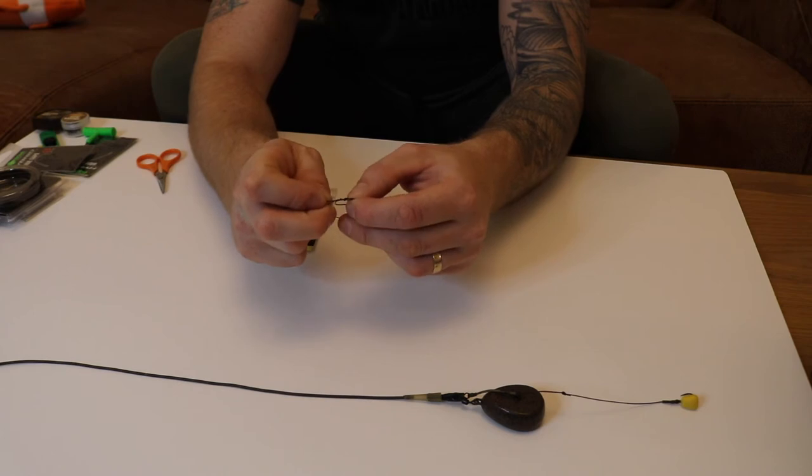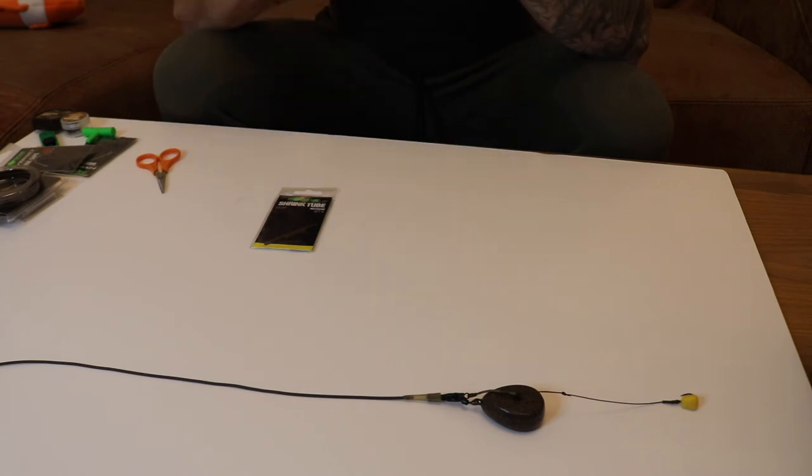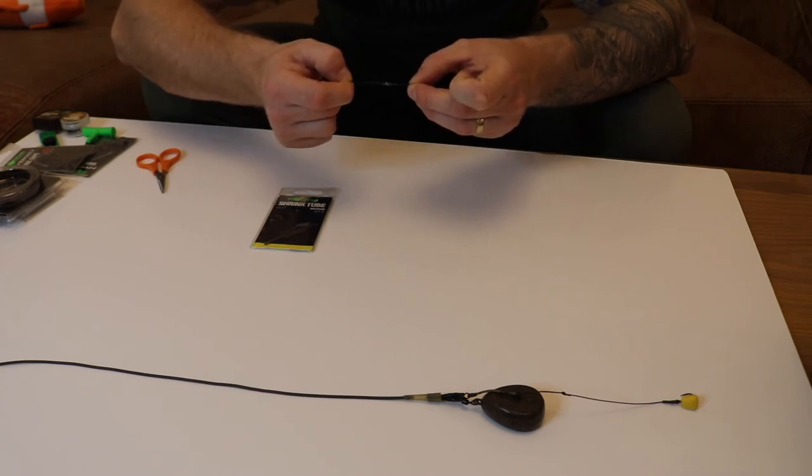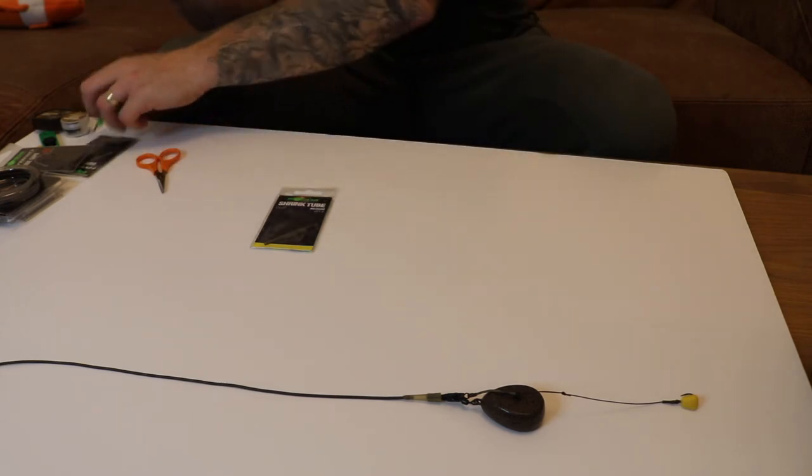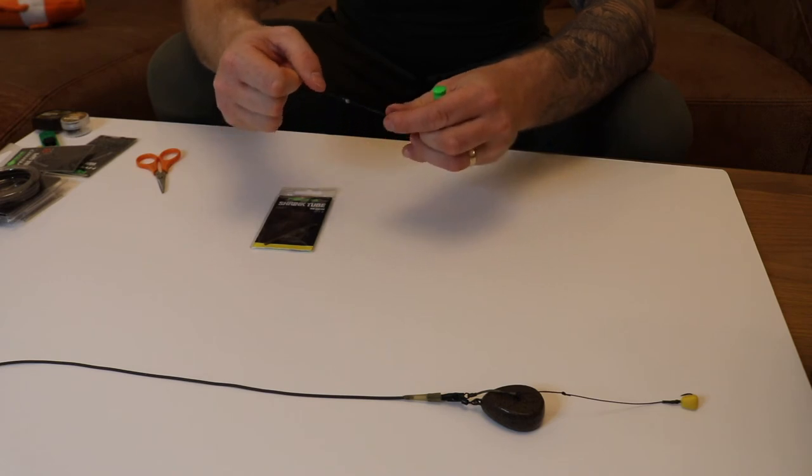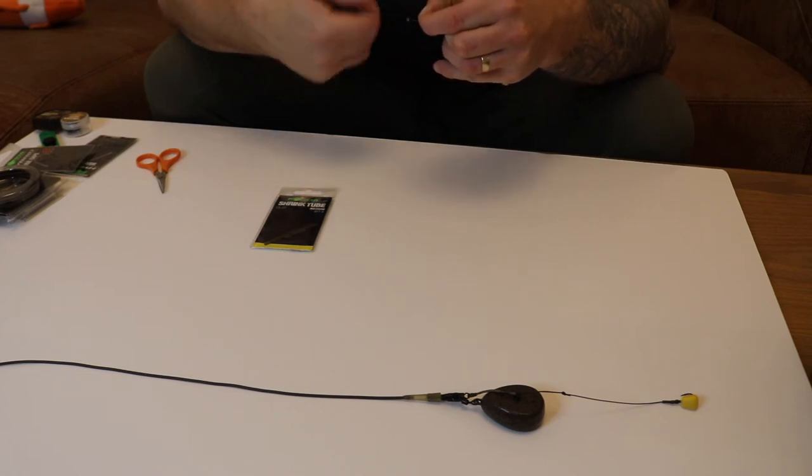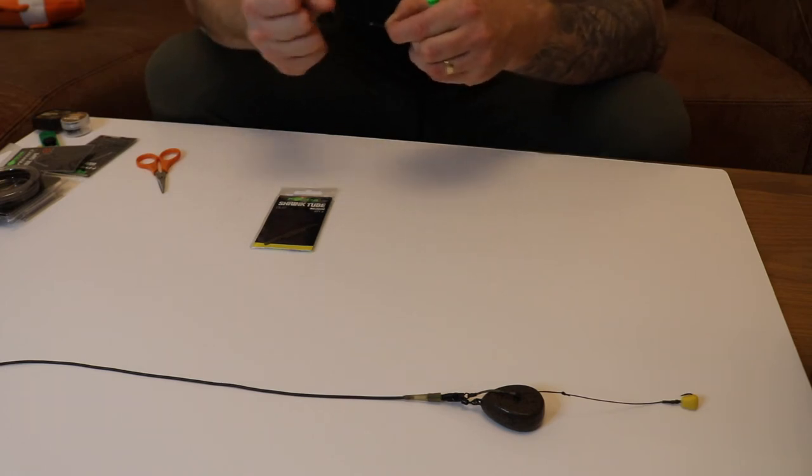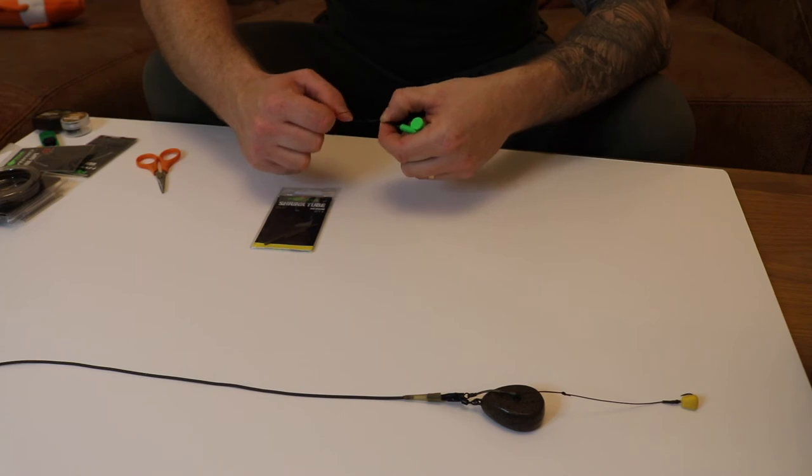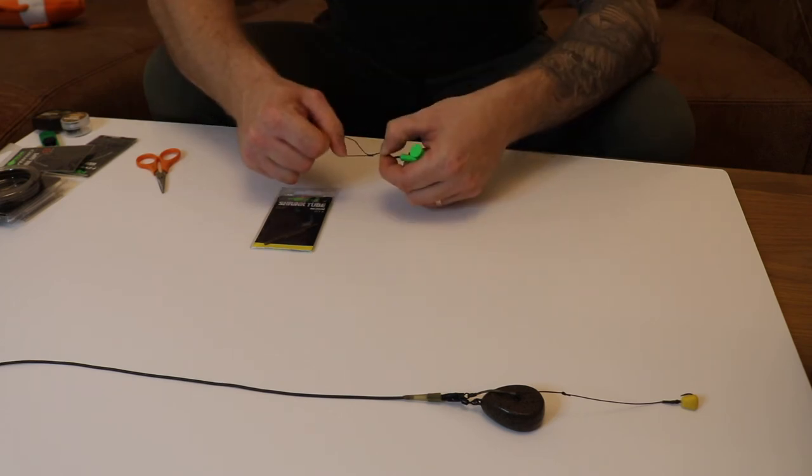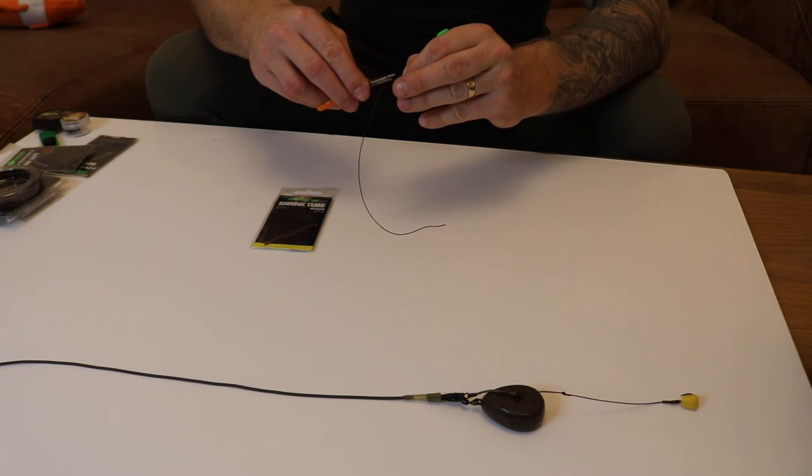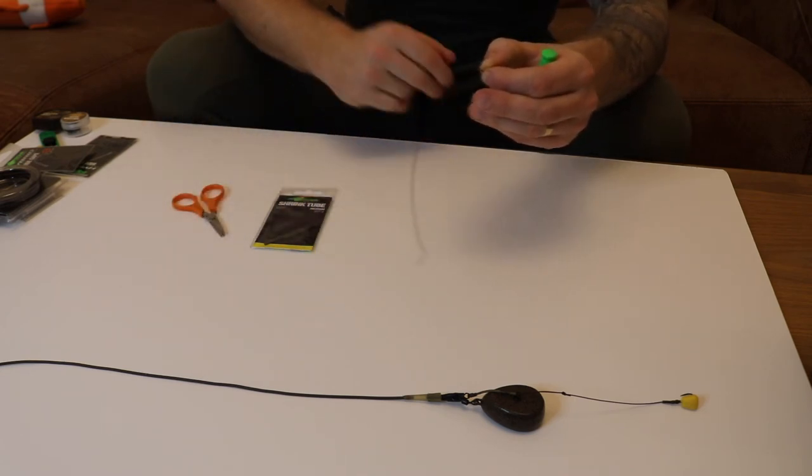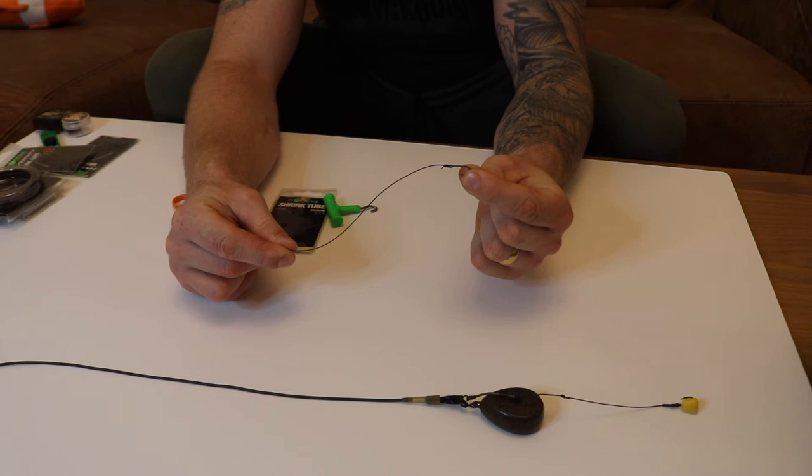Then wet it down - more important to wet it down with some saliva. Pull the tag end up, get your rig puller, big pull around the hook, slide it down, pull the tail up till it beds down nicely. Pull that nice.